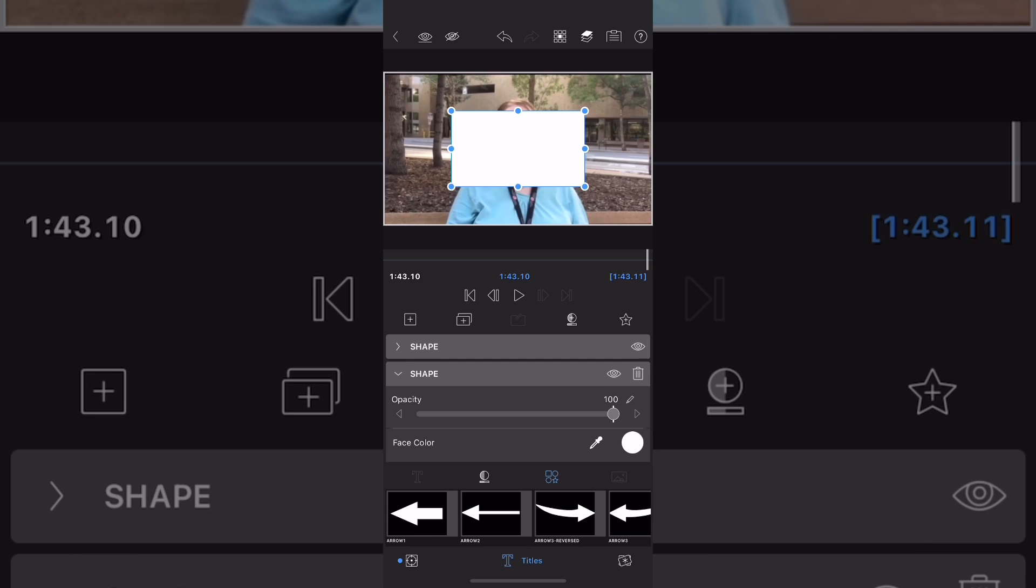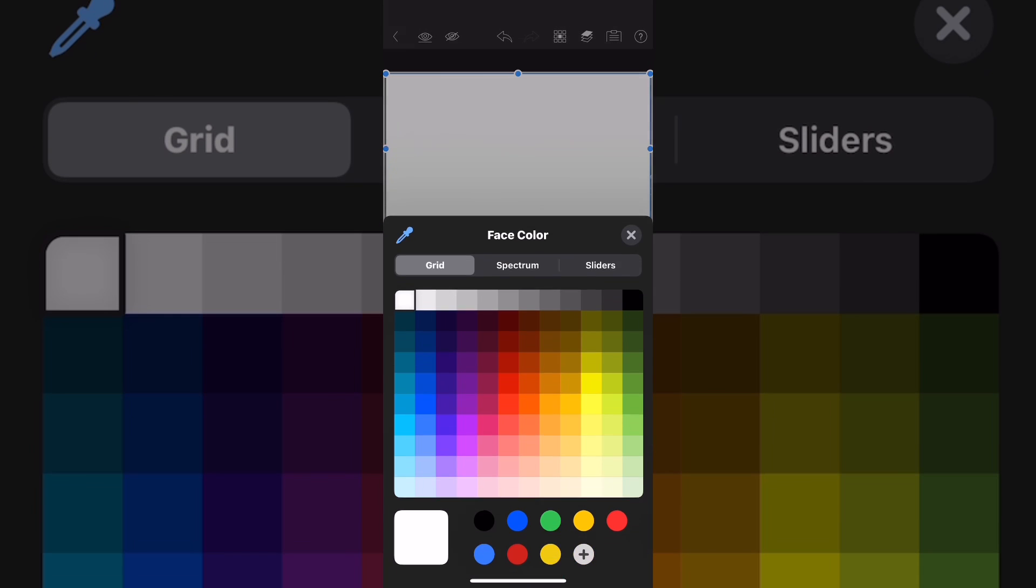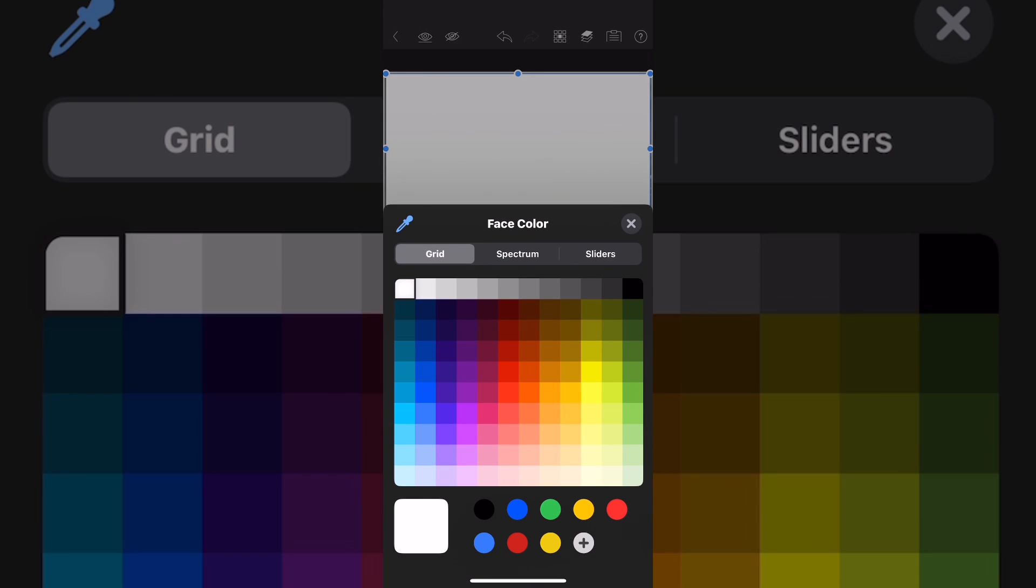You need to add another shape. A rectangle is needed for this next step. Tap the plus sign, tap add shape and choose the rectangle. Take two fingers and expand it out to fit the whole screen. Tap on face color and change the face color to blue.